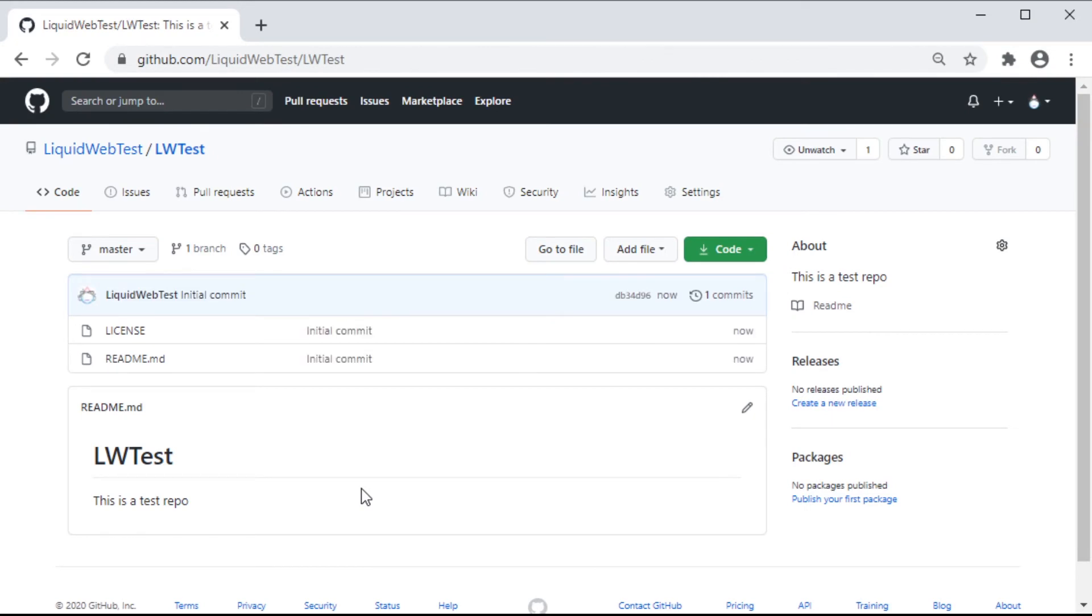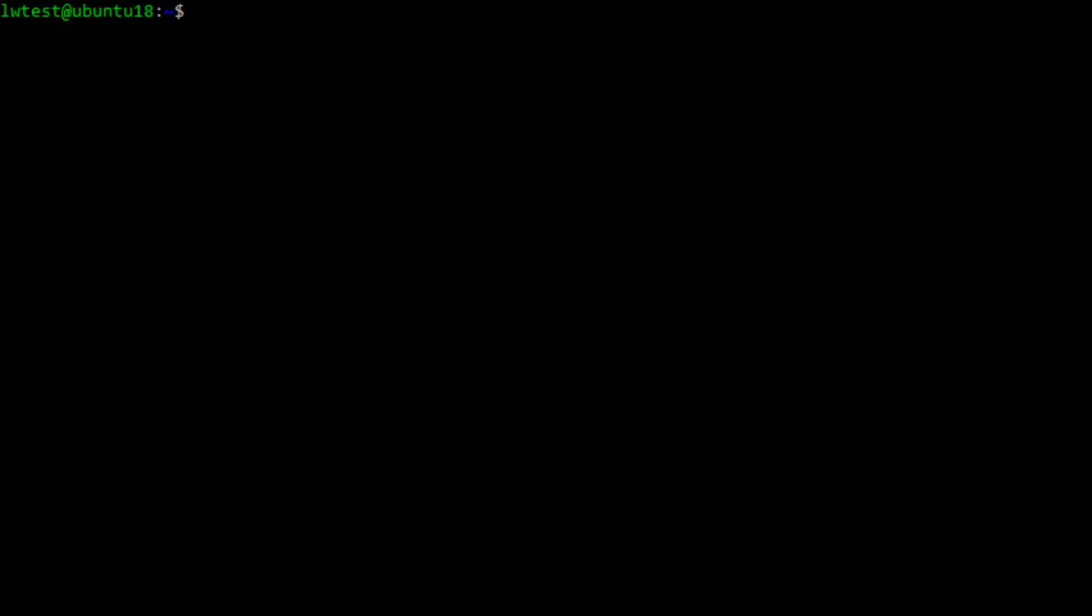Now we can switch to our local Ubuntu 18 system. This guide assumes you have Git installed already, but if you do not, please follow our guide on installing Git on your local system. First we will set up the local Git user.